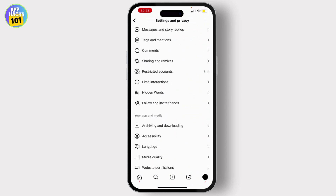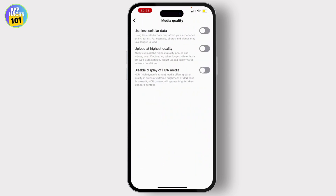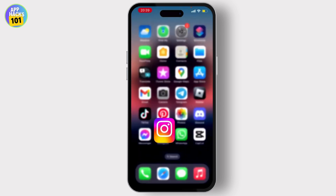Now scroll down and you will see Media Quality under App and Media. Simply tap on that. From here, make sure that Upload at Highest Quality is toggled off.